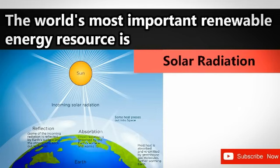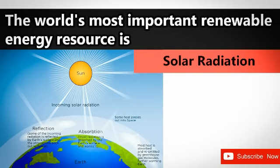World's most important renewable energy resource — Answer: Solar radiation. Solar radiation is the world's most important renewable energy resource. Renewable resources are present in unlimited quantity in nature and not likely to exhaust by human activities.